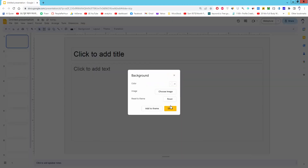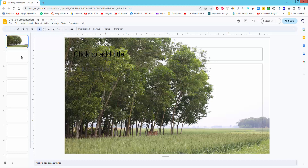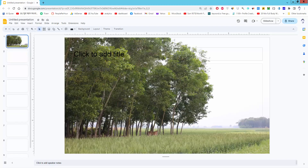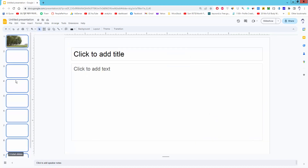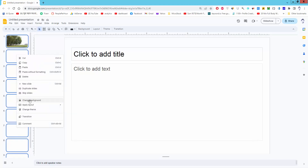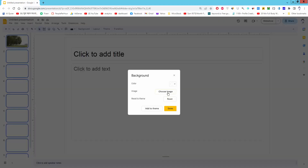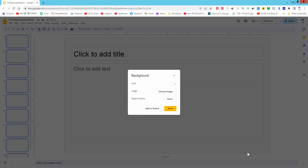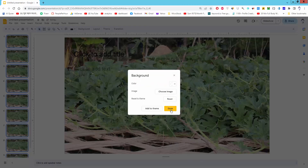Insert and done. If you want to add an image background to all slides, select all slides by pressing Ctrl+A on the keyboard, then right-click on the slide, change the background, upload an image, and insert — and done.